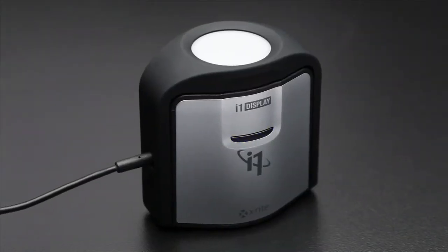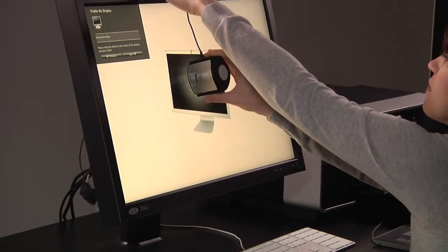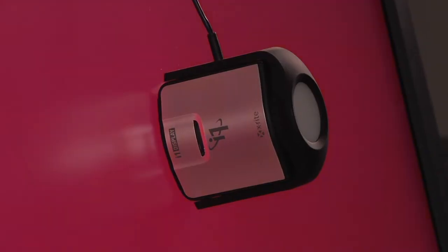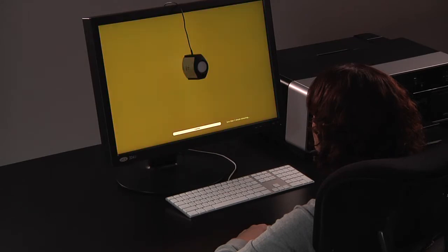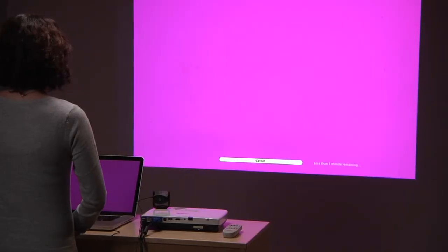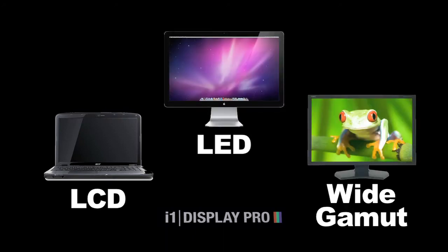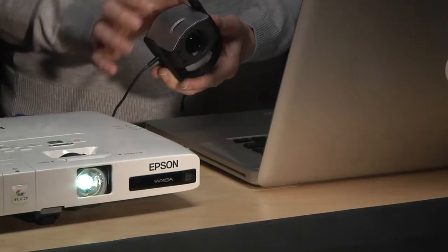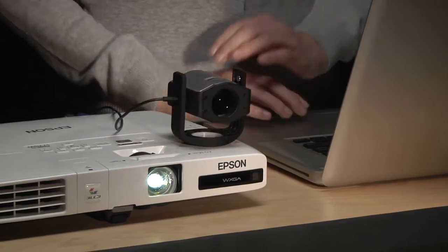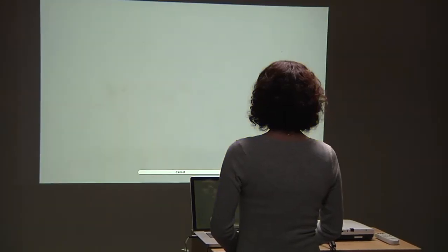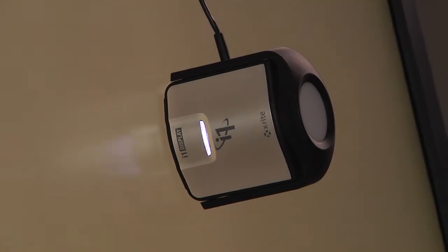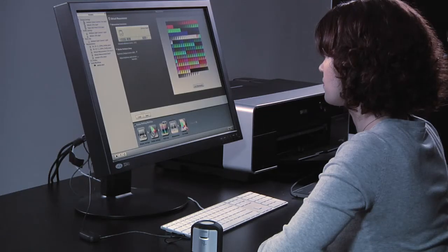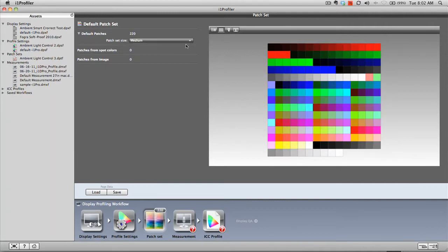X-Rite's new i1 Display Pro gives state-of-the-art professional calibration and profiling for your monitors and projectors. The truly innovative hardware and software technology provides the perfect combination of speed, options, and controls for the most demanding color perfectionist. All modern display technologies are supported including LCD, LED, standard and wide gamut. With a quick flip of its built-in diffuser arm, the i1 Display Pro is also ready for your digital projector.